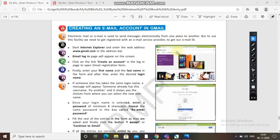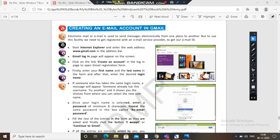Now, creating an email account in Gmail — how will you create an email account in Gmail? Electronic mail or email is used to send messages electronically from one place to another. To use this facility, we need to get registered with an email service provider to get our email ID. If you are not registered with the service provider, you won't get an email ID, and without an email ID you can't send messages — you need an address.